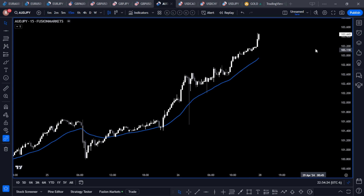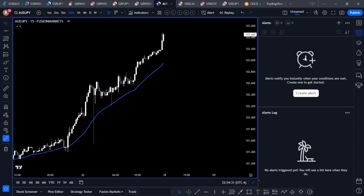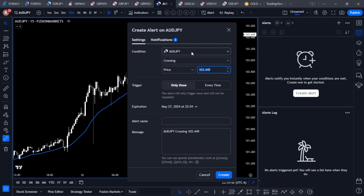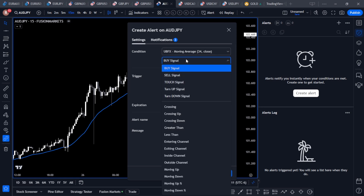I'm going to show you how to set up an alert just in case you've never done it before. With the moving average on the chart, go to your alerts icon and click it to open the alerts box. If you don't have an alert already, you'll see a 'Create an Alert' window. If you already have alerts, use the little plus icon to create a new one. Click 'Create Alert' and it will show you the currency pair you're on. If you have a lot of indicators, find the UBFX Moving Average in the list.